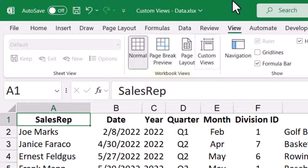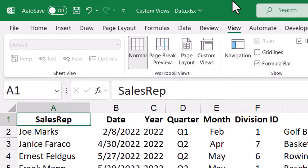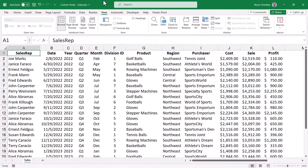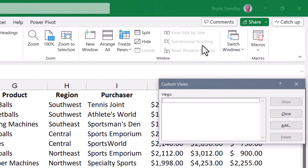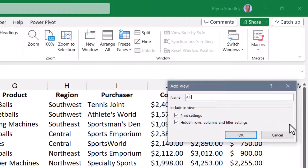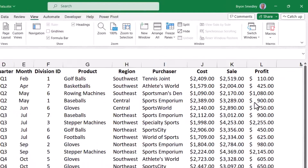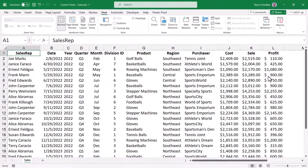Before you start creating a bunch of custom views, a good strategy is to create a custom view that essentially shows everything. This way, when you switch to a custom view, it's very easy to switch back to where you started. So with nothing hidden, I'm going to go to Custom Views, and in the Custom Views dialog box, I'm going to add a view called All Data. This captured Excel state has nothing hidden — all rows, all columns are visible, nothing filtered.